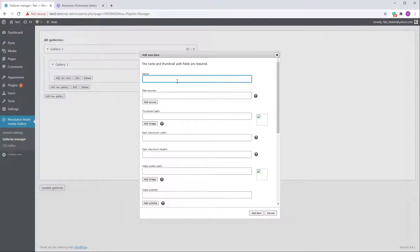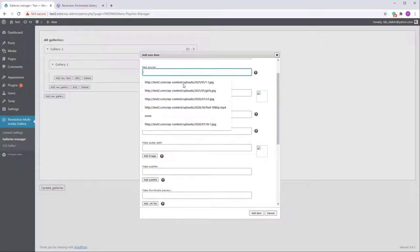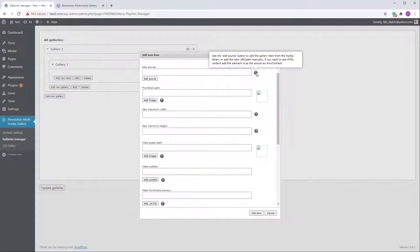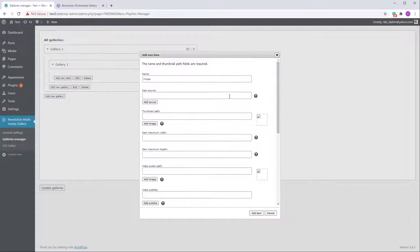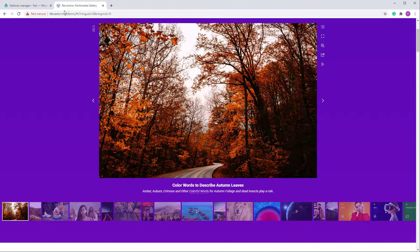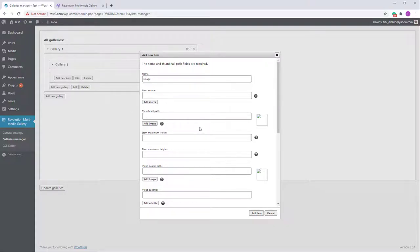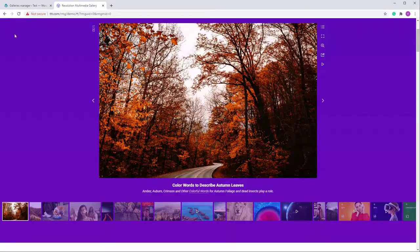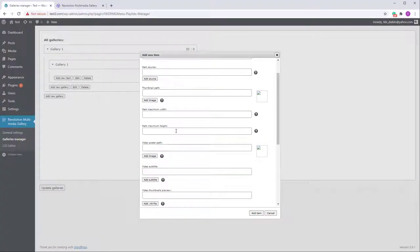Let me walk you through the Add Item dialog. The name won't appear anywhere — it's just for your reference. The item source can be images, videos, iframes, Google Drive, YouTube, Vimeo, HTML content, Google Maps — those are some of the most important ones. The thumbnail part represents the thumbnail image. Note that all items must have a thumbnail; if even one is missing a thumbnail, thumbnails will not appear at all.